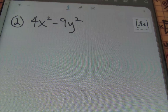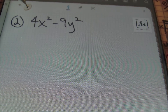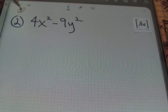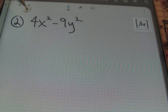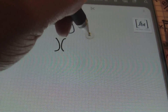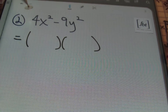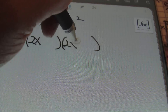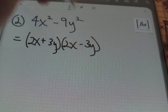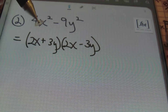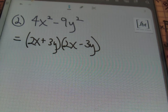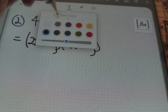In problem number two, we have 4x squared minus 9y squared. We do have a difference of two squares: 4x squared is a perfect square, as well as 9y squared. Since we've recognized that these two are perfect squares and we have the difference between them, we open up two sets of parentheses. The square root of 4x squared is 2x, and the square root of 9y squared is 3y. I prefer a plus sign then a minus sign, giving us 2x plus 3y times 2x minus 3y. That's the end of that problem.